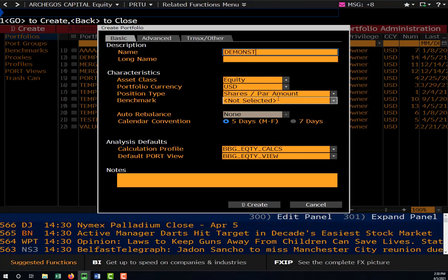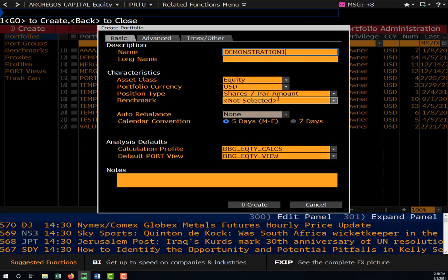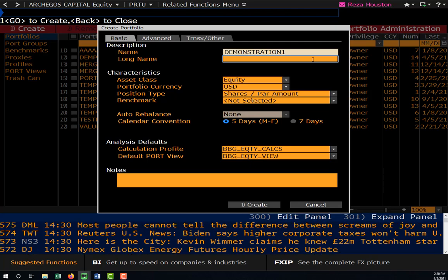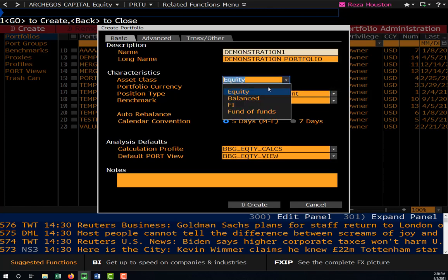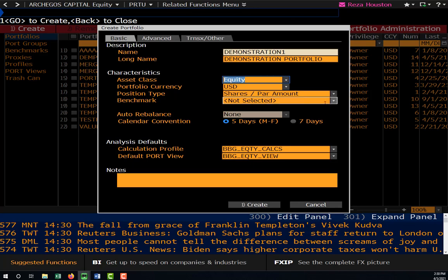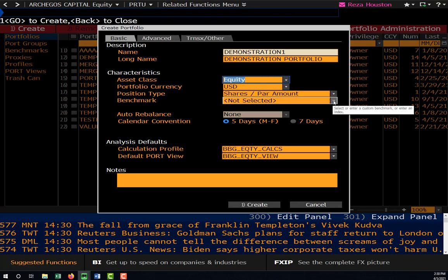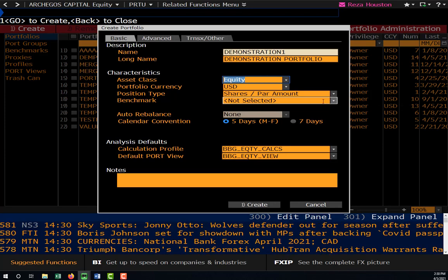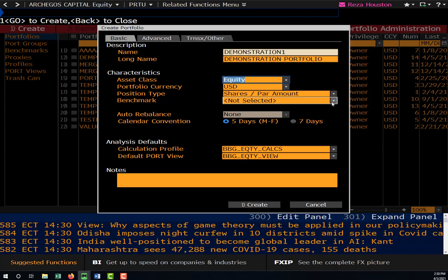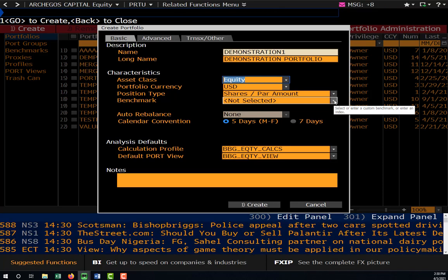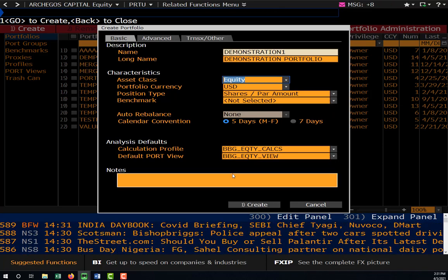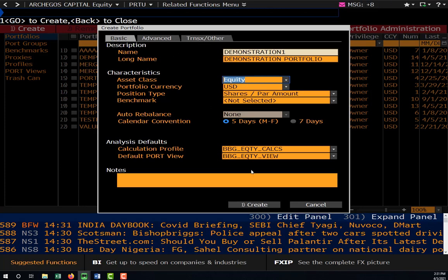I'll call this 'Demonstration One.' You can give this a longer name — I'll just call this the demonstration portfolio. Most of my portfolio is equity, so I'll make sure that's selected as equity. I haven't selected a benchmark. You could put in a benchmark like the mutual fund benchmark we listed in the portfolio management project, but I won't include one here. That's basically it, very simply, to get us started.